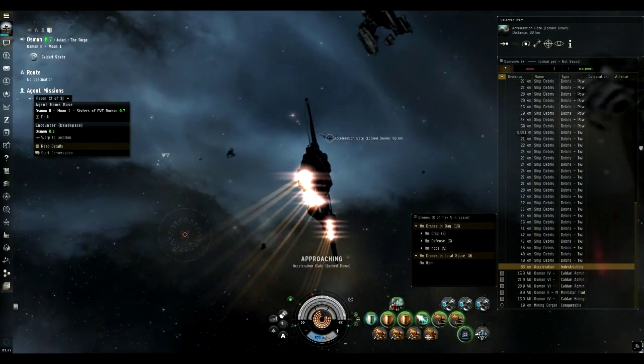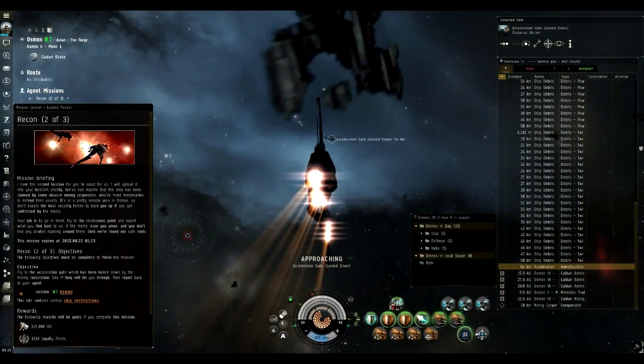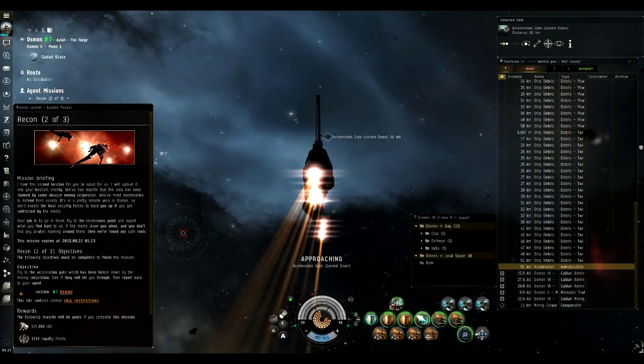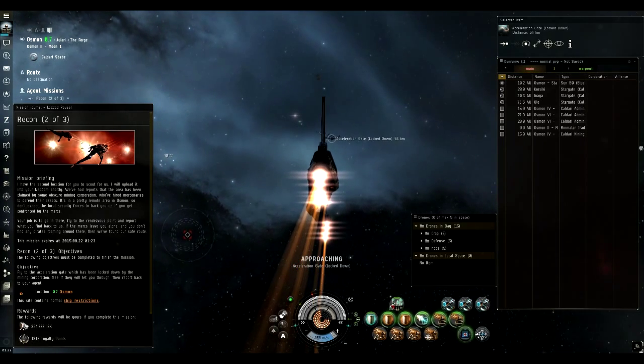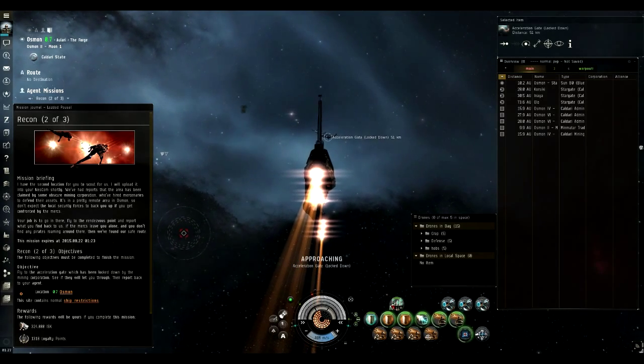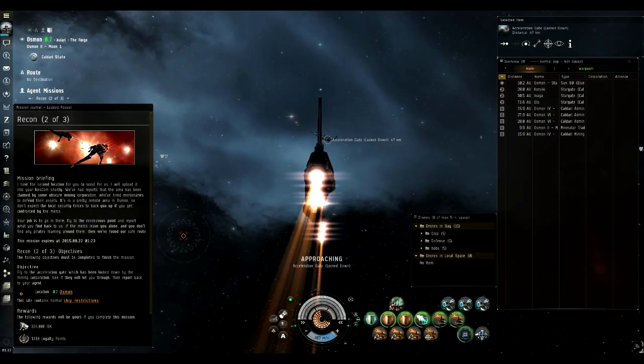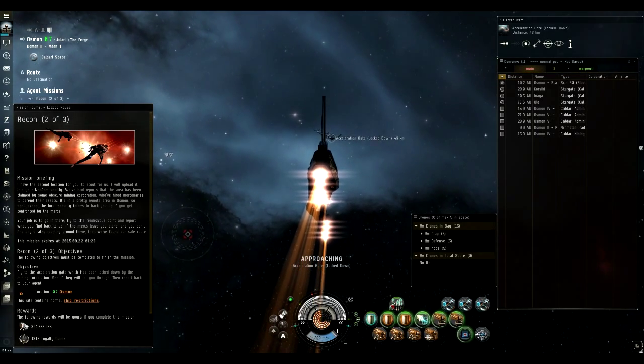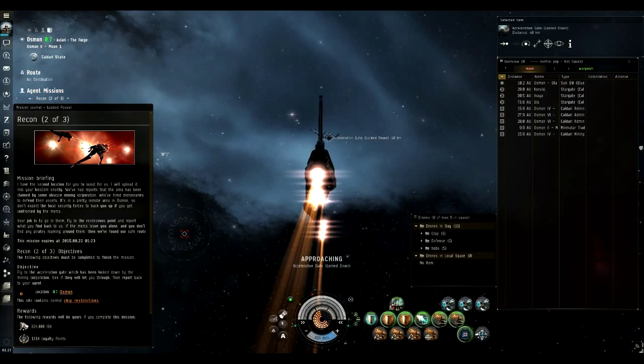This is a one room mission. You warp in, there'll be a mining station and as soon as you get there, there'll be a gate.